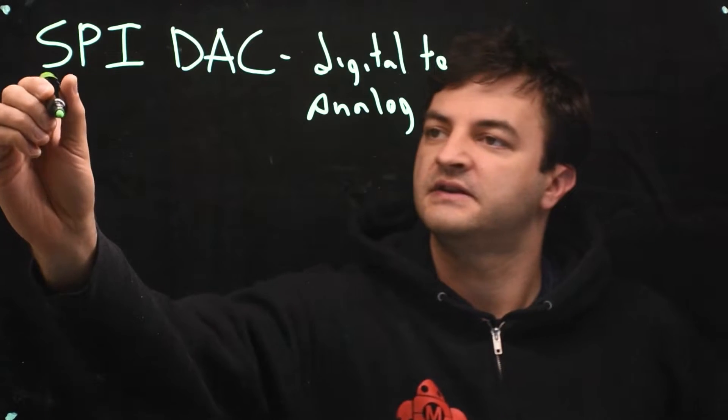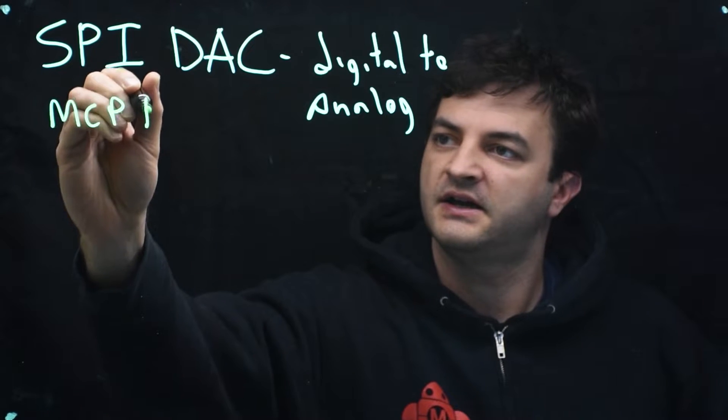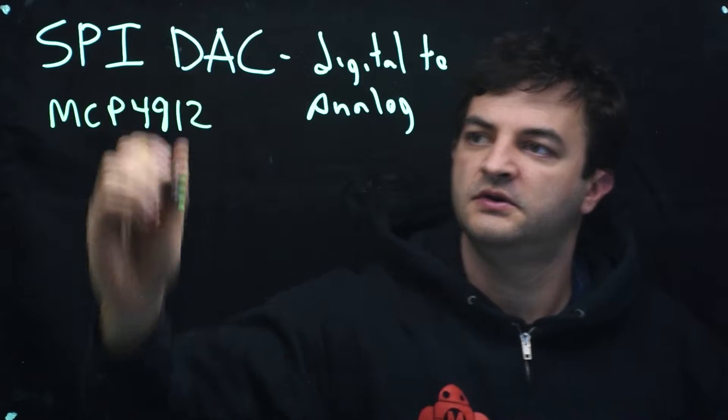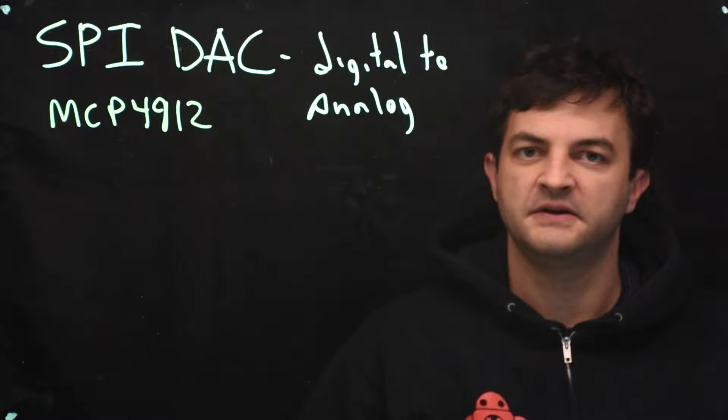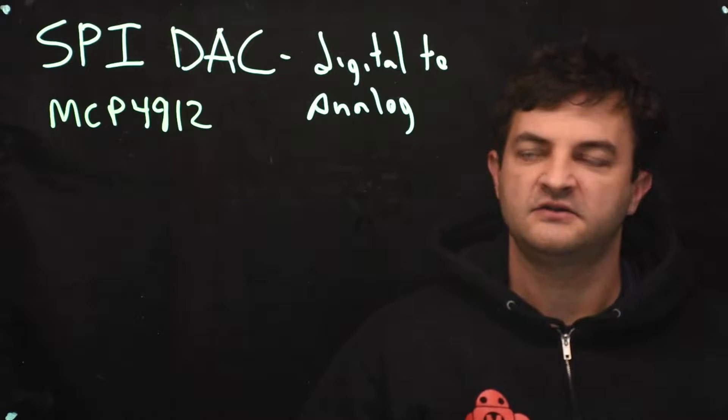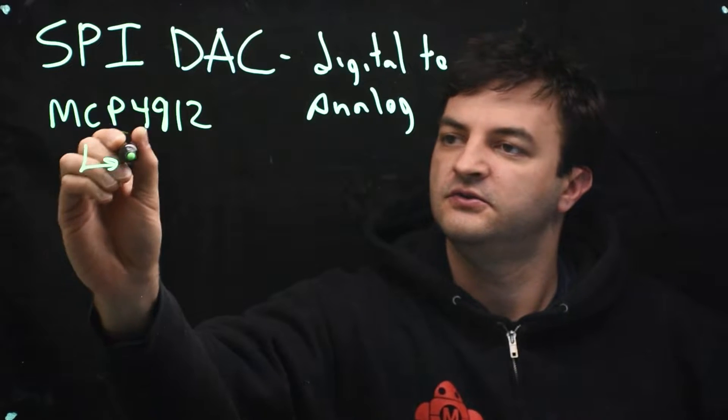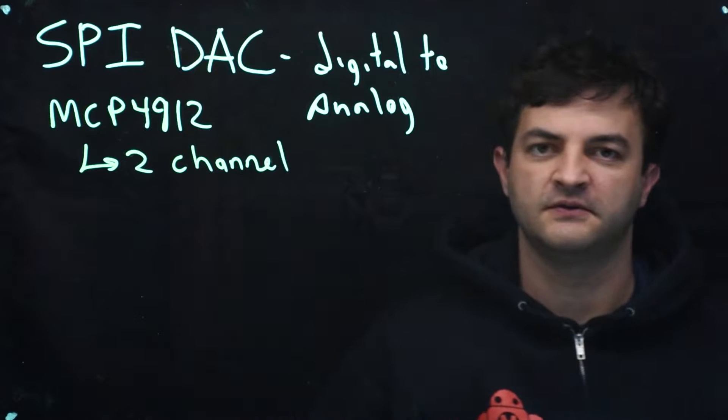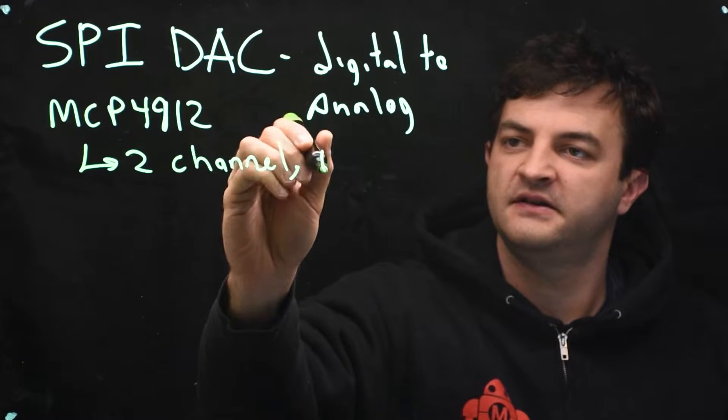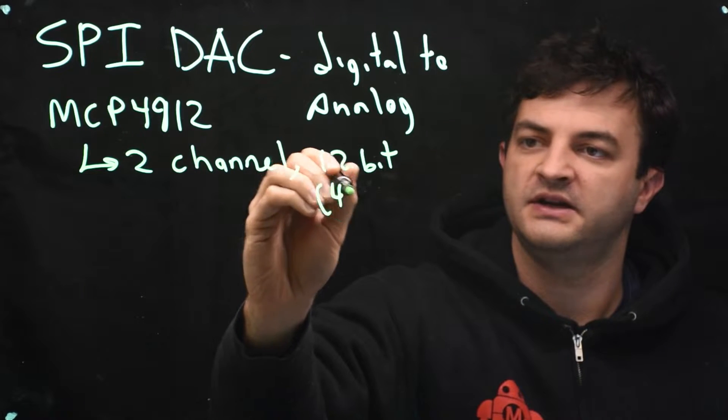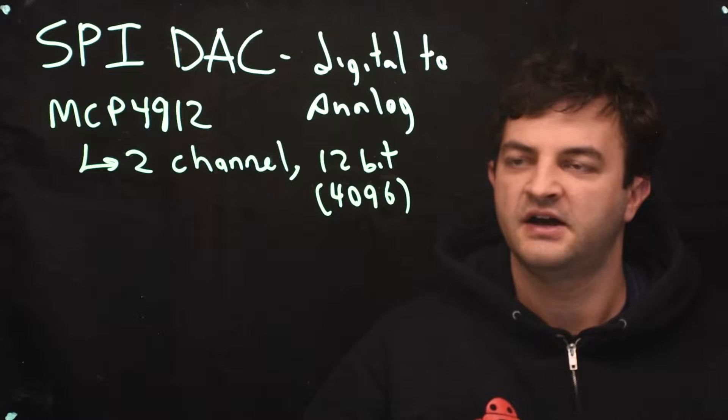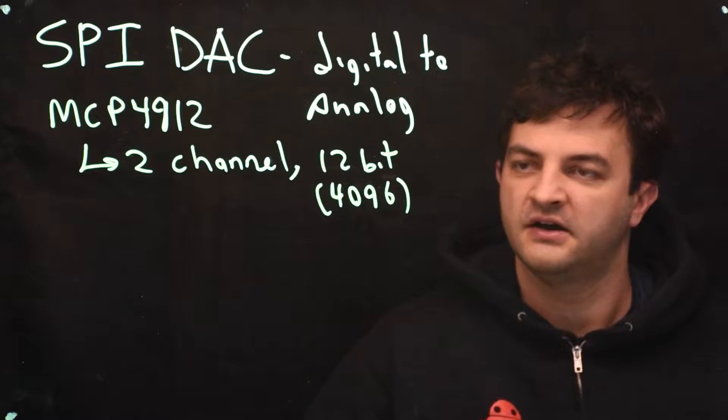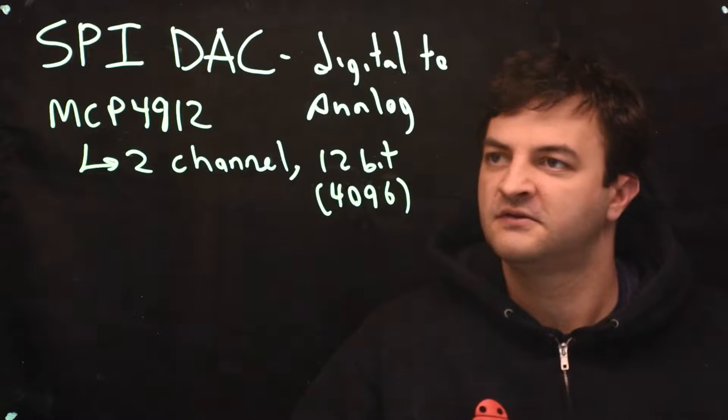This is specifically the MCP4912, and this is a device that uses SPI as input to be told what to output on its two channels. So it has a two-channel output, so it can produce two different voltages, and it's 12-bit resolution. So we have 4096 different voltages that we can produce between either zero and 3.3 volts, up to a different voltage that we could provide. In this case, we'll use 3.3 volts.